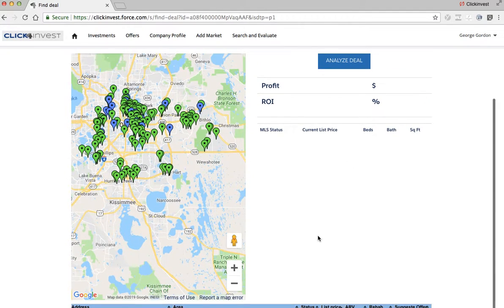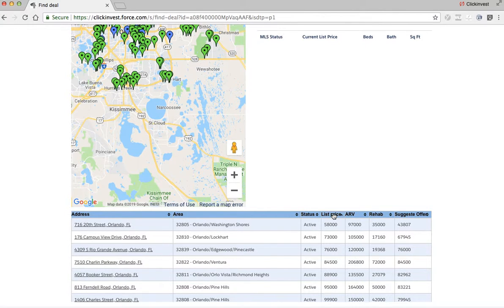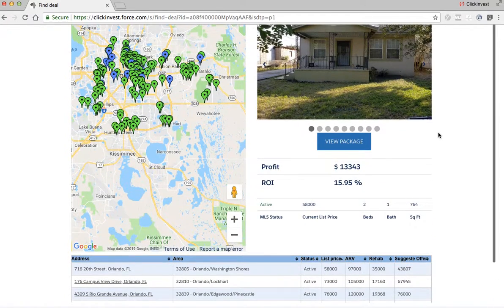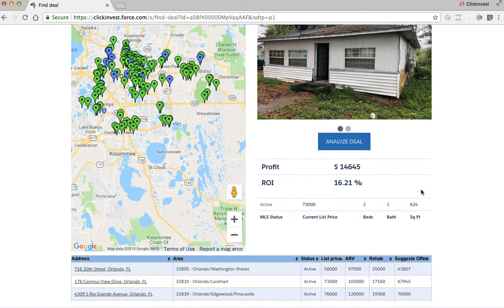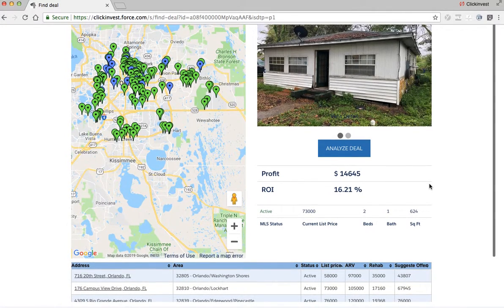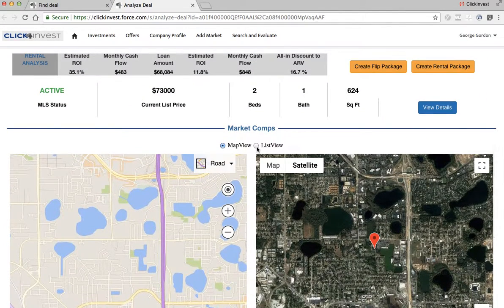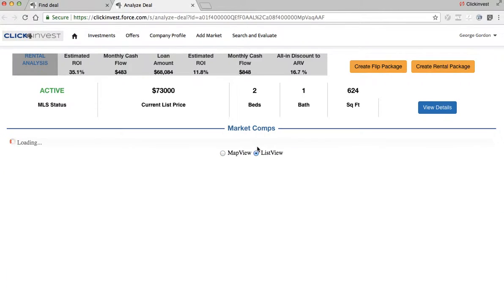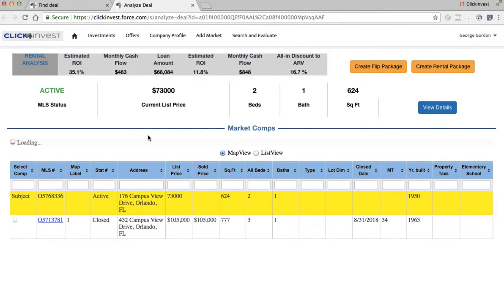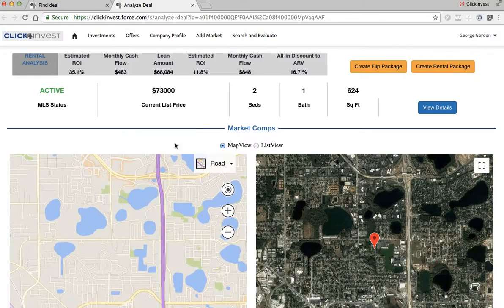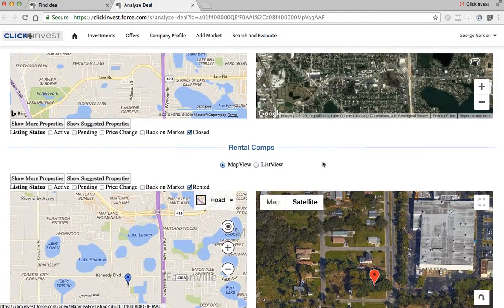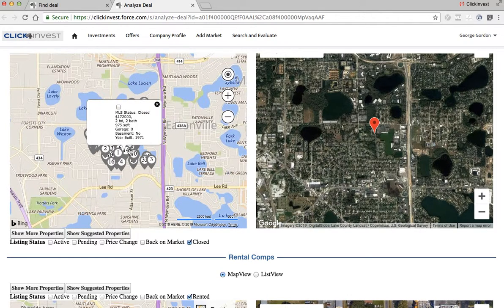So in this specific market, you can come down here, sort by list price, and start clicking on these addresses. If it says View Package, those are deals we've analyzed. If it doesn't say View Package and instead says Analyze Deal, you can literally click the deal and dive into it straight from here, with access to all the comps you need. You can dive into all the comps, click on List View, and if you want to see more comps, you can scroll down, hit Show More Properties, and it'll pull up various comps in that area.